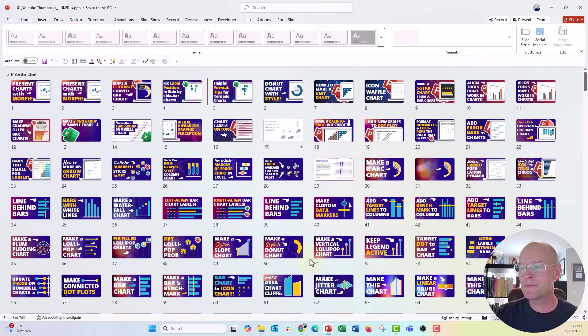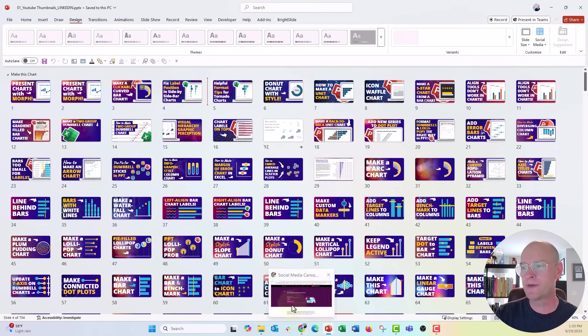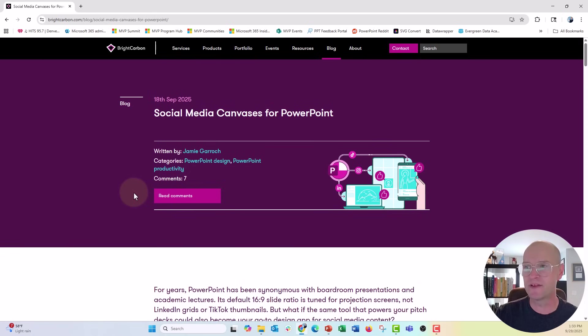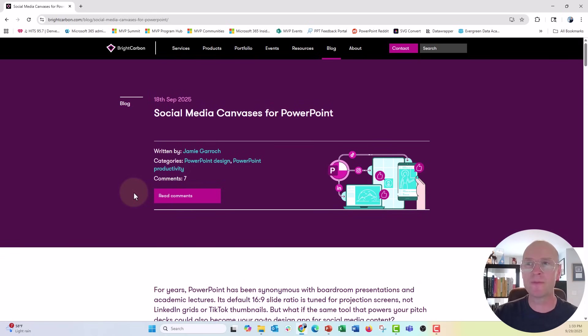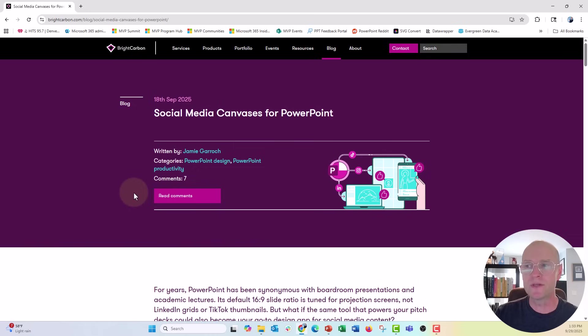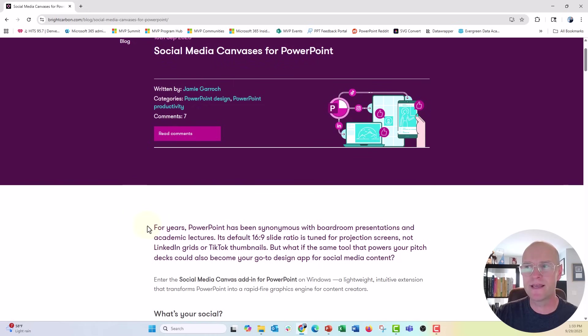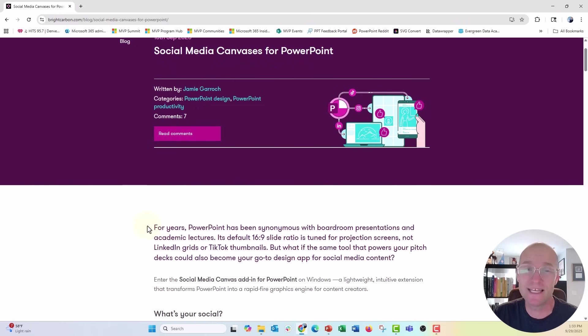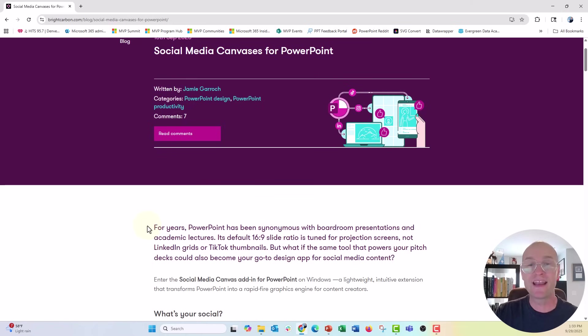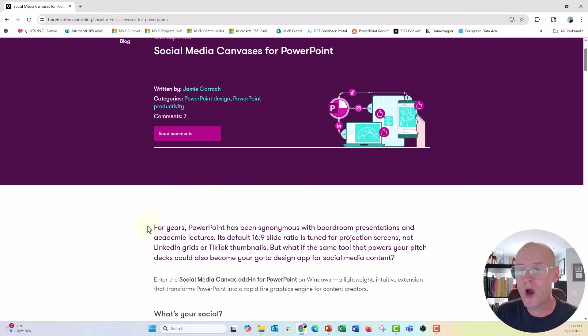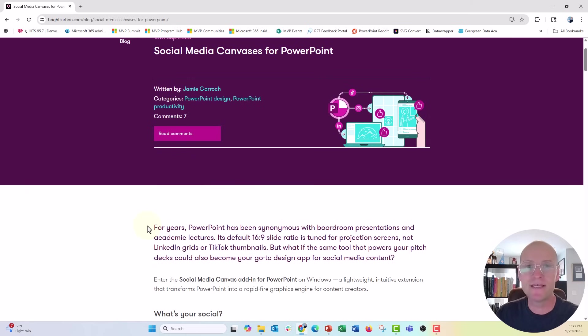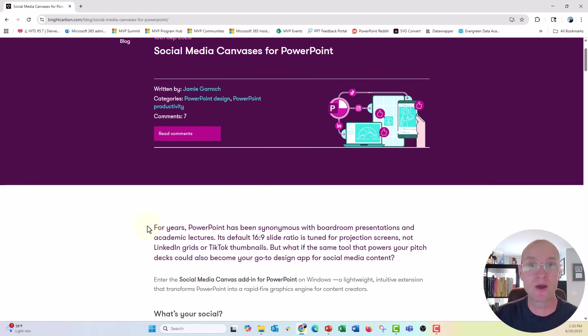So the amazing people at Bright Carbon, Jamie Garock, specifically, he's a PowerPoint MVP, and he has, I'm going to put this link above and below, so make sure to go to this site. You can see all the documentation. He has really, almost overnight it seemed, created this really cool add-in that anybody can download for free. Even if you are on a corporate PowerPoint version, you don't need admin access to download this add-in. So I urge you to go and do it.